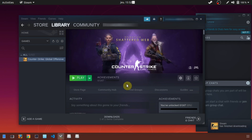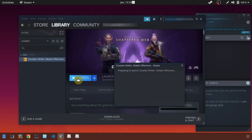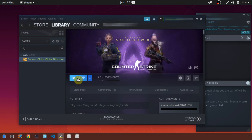Counter-Strike is now installed on your system. Click on Play. Let's try it!